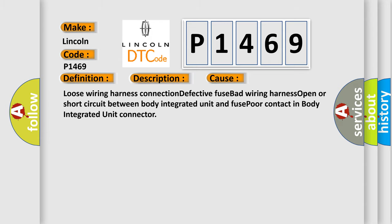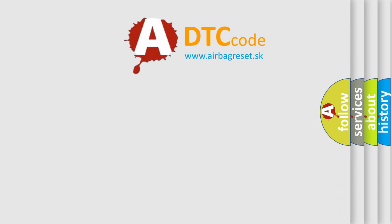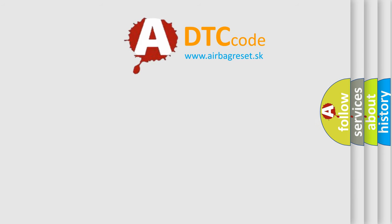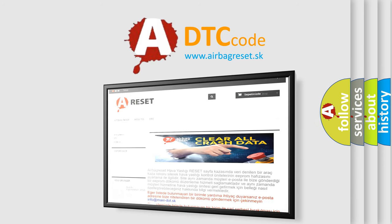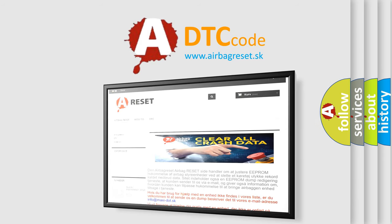The Airbag Reset website aims to provide information in 52 languages. Thank you for your attention and stay tuned for the next video.